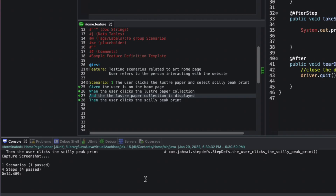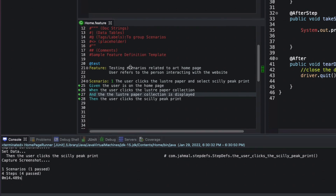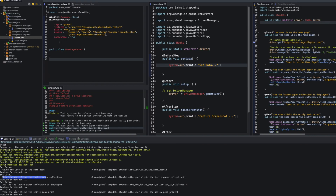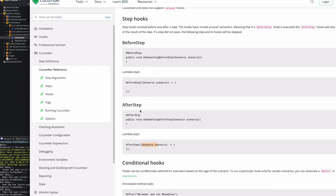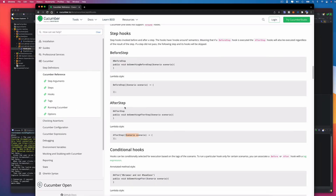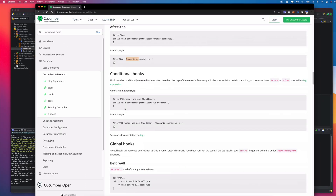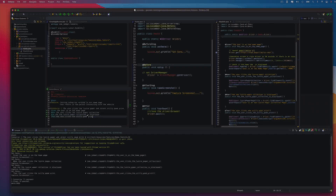Test passed. Opening the console, we can see BeforeStep is printing 'set data', then the Given statement runs, then 'capture screenshot' appears, and so on. All our hook methods are running nicely — that's pretty much the gist of hooks and how you can get started. If this video was helpful, smash that like button, subscribe to the channel, and I'll see y'all in another video.